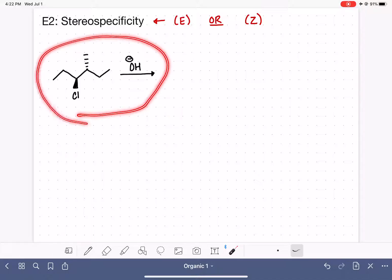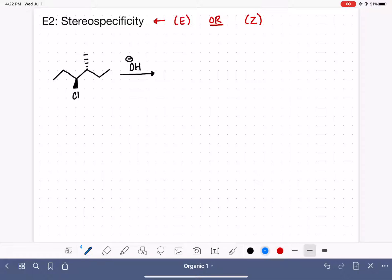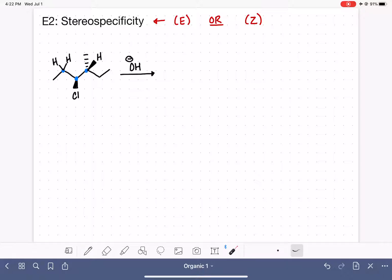Here is our first one. Like with all E2 reactions, the first thing we should always do is identify the carbon that has the leaving group and the carbons that are adjacent to it. We also need to identify any hydrogens that are available on the adjacent carbons. These are all hydrogens that could be removed in the reaction. Now we have something a little bit different with this reaction — we have stereochemistry.